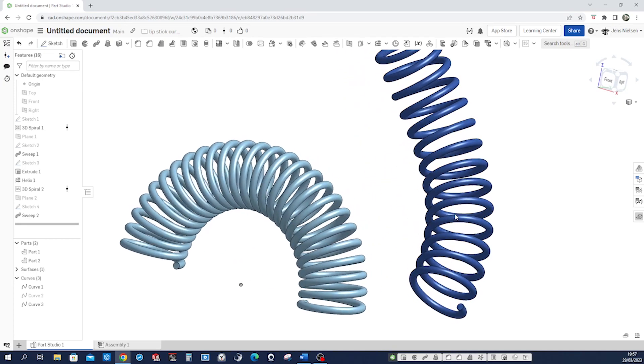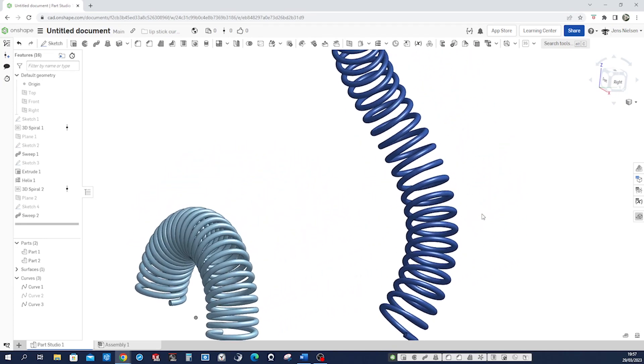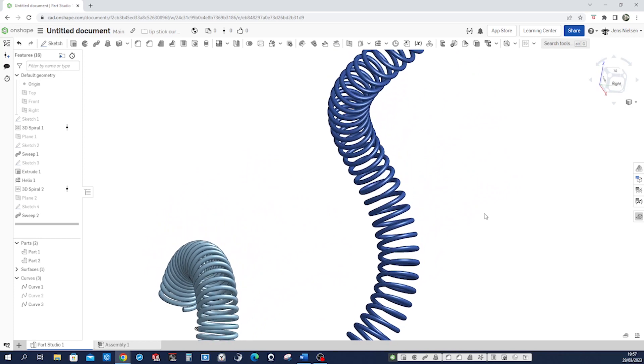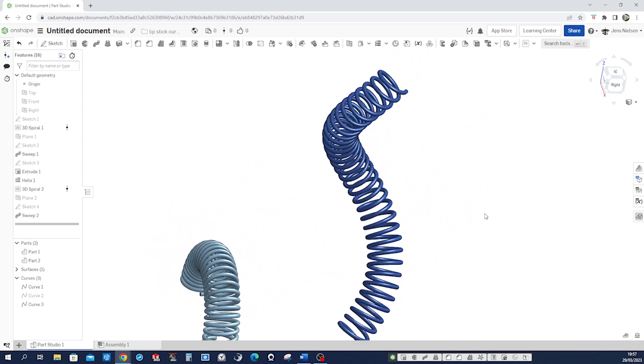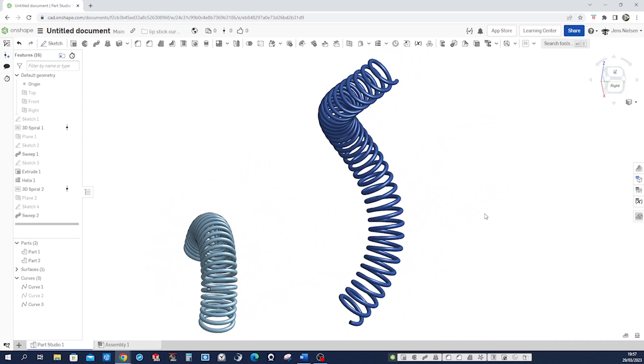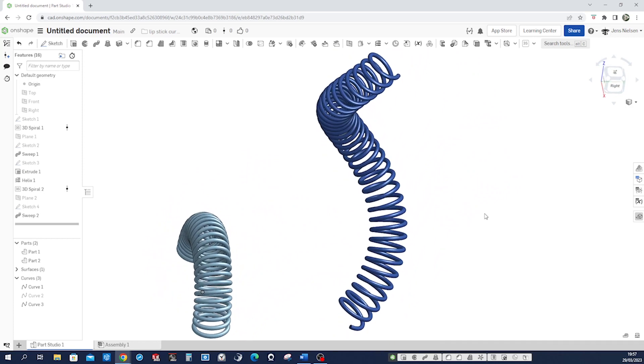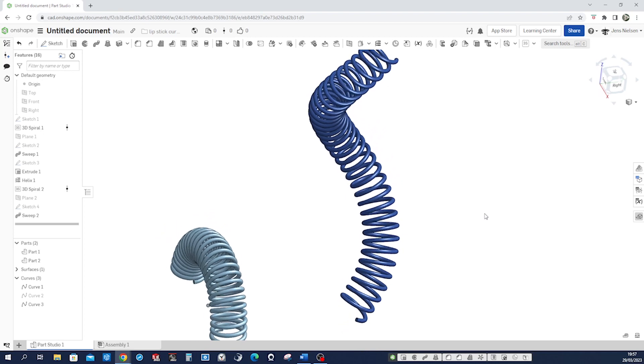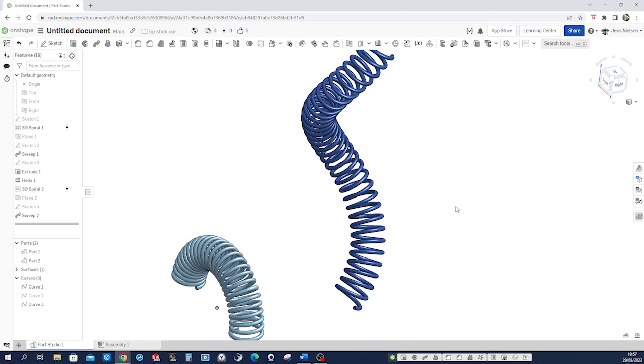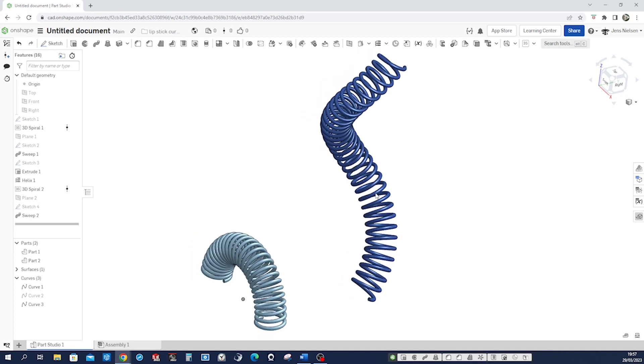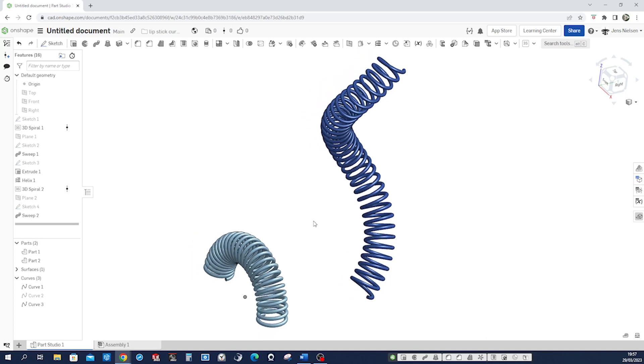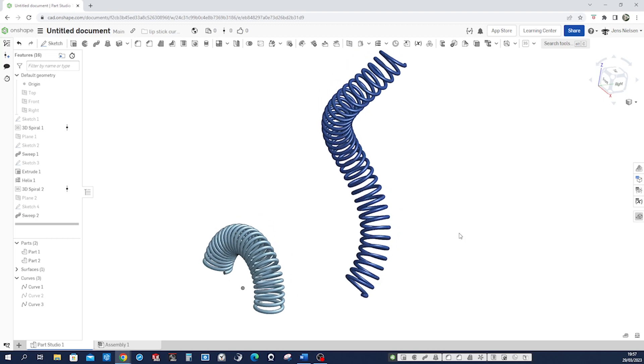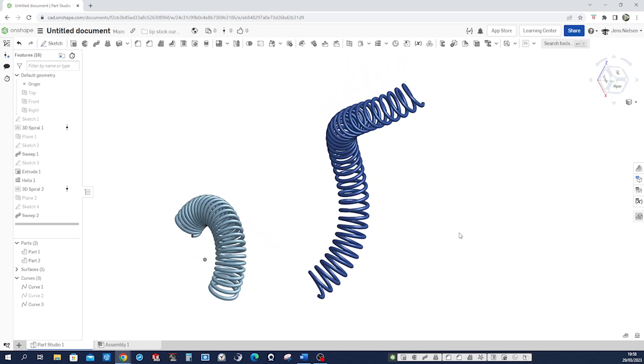Curve one number two, and that's it for importing feature script in Onshape and designing curved spirals. Well I hope you like the tutorial and talk to you soon.